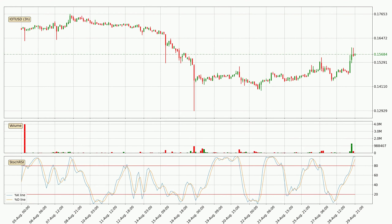Looking at the 3-hourly Stochastic RSI, both the %K and %D lines are located in the higher region. This means that the price is high due to overbuying and a change in the trend, or at least some kind of consolidation, can be expected. Nevertheless, the K line has yet to cross the D line, so it's recommended that you wait and see if the trend does in fact go down.